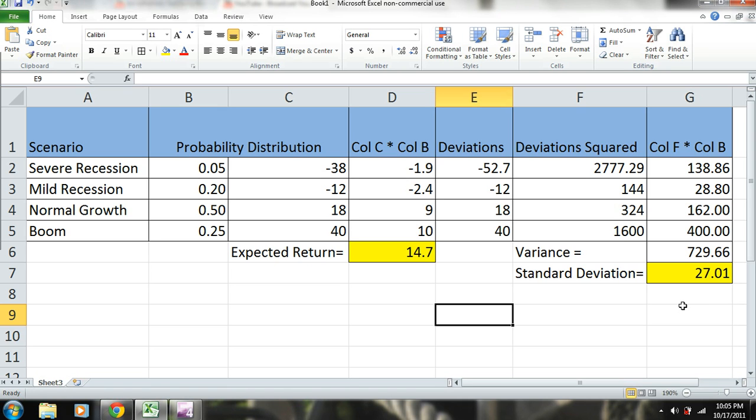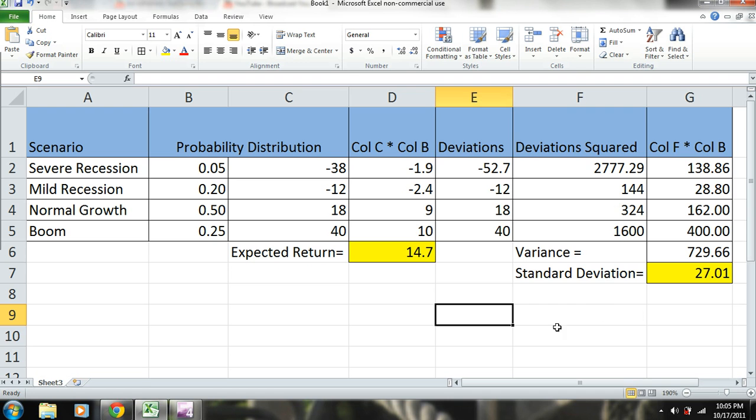Now that we have these numbers, we can use this as a component in a diversified portfolio. So with the diversification, we can go ahead and diversify away the business-specific risk that is associated with this investment.